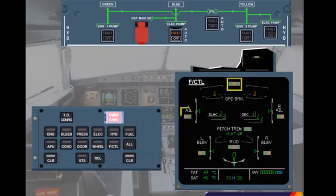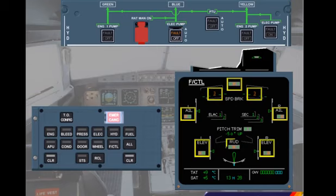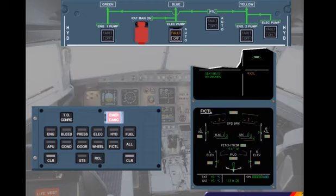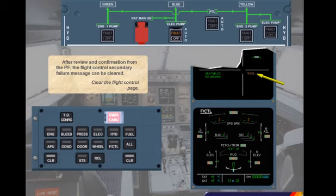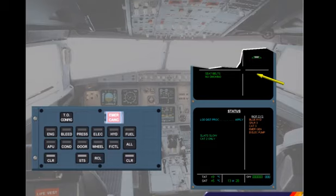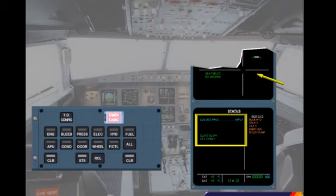On the ECAM flight control page, notice that the controls affected by the loss of the blue hydraulic system have amber indications. These indications will be discussed in the hydraulic and flight control modules. After review and confirmation from the pilot flying, the flight control secondary failure message can be cleared. Clear the flight control page. The secondary failure indication on the engine warning display has been removed, and the status page is now displayed containing several pieces of information.